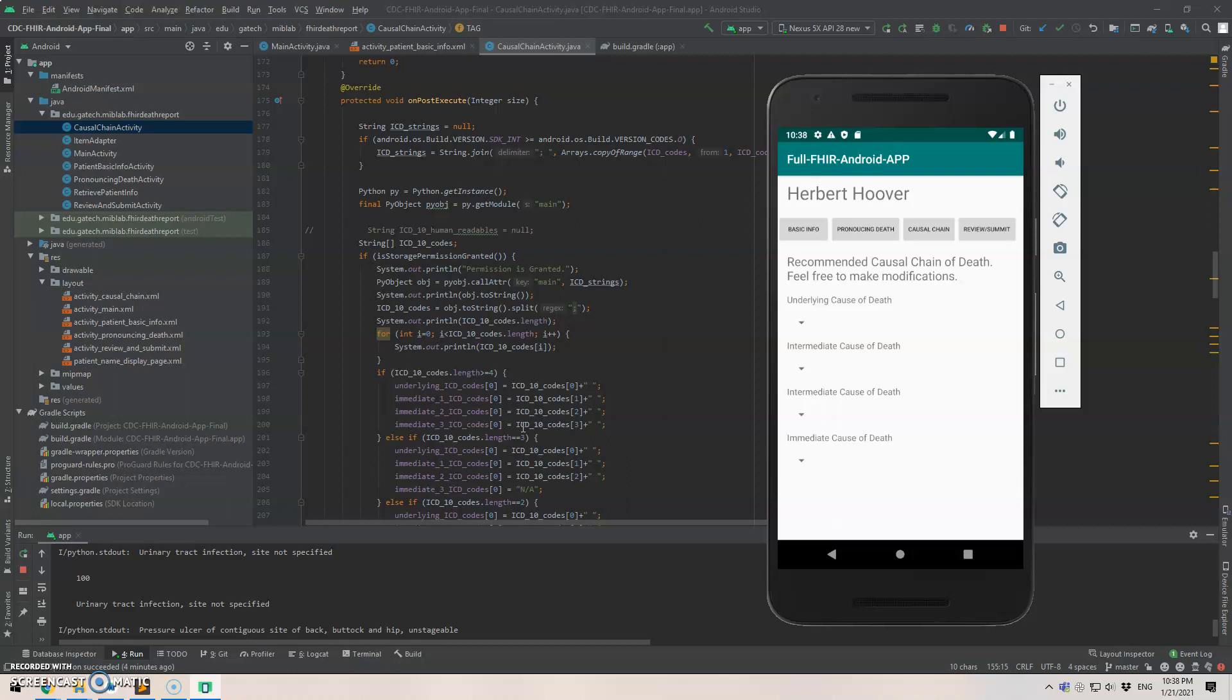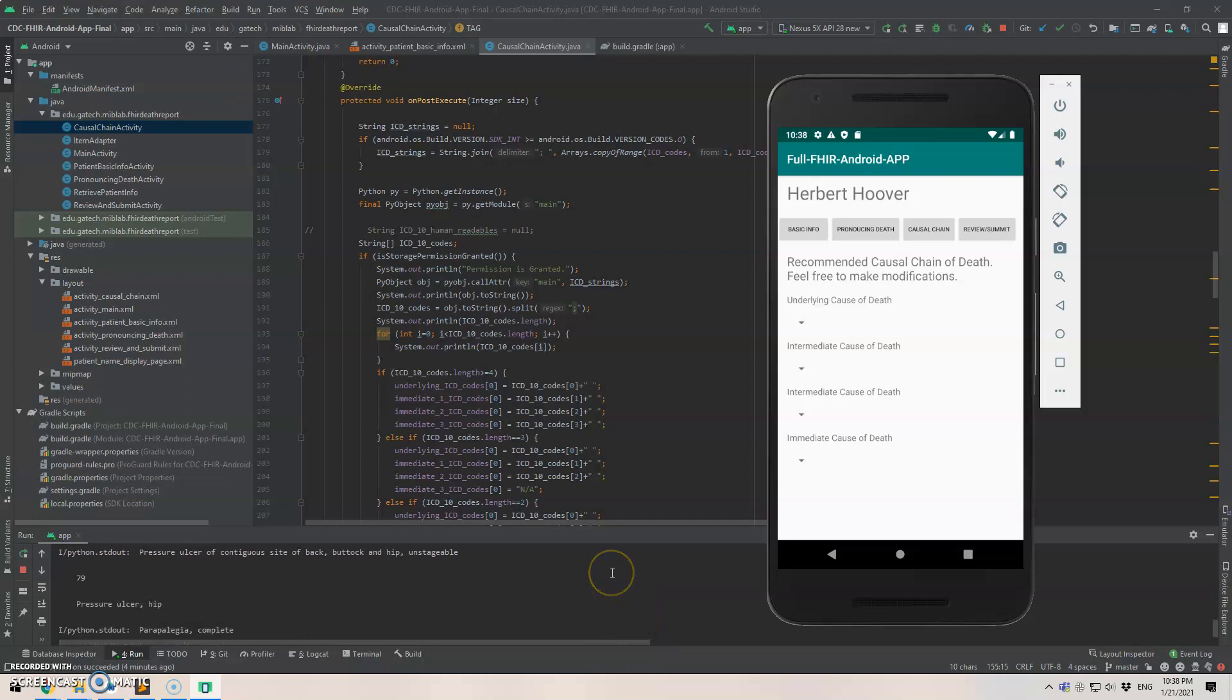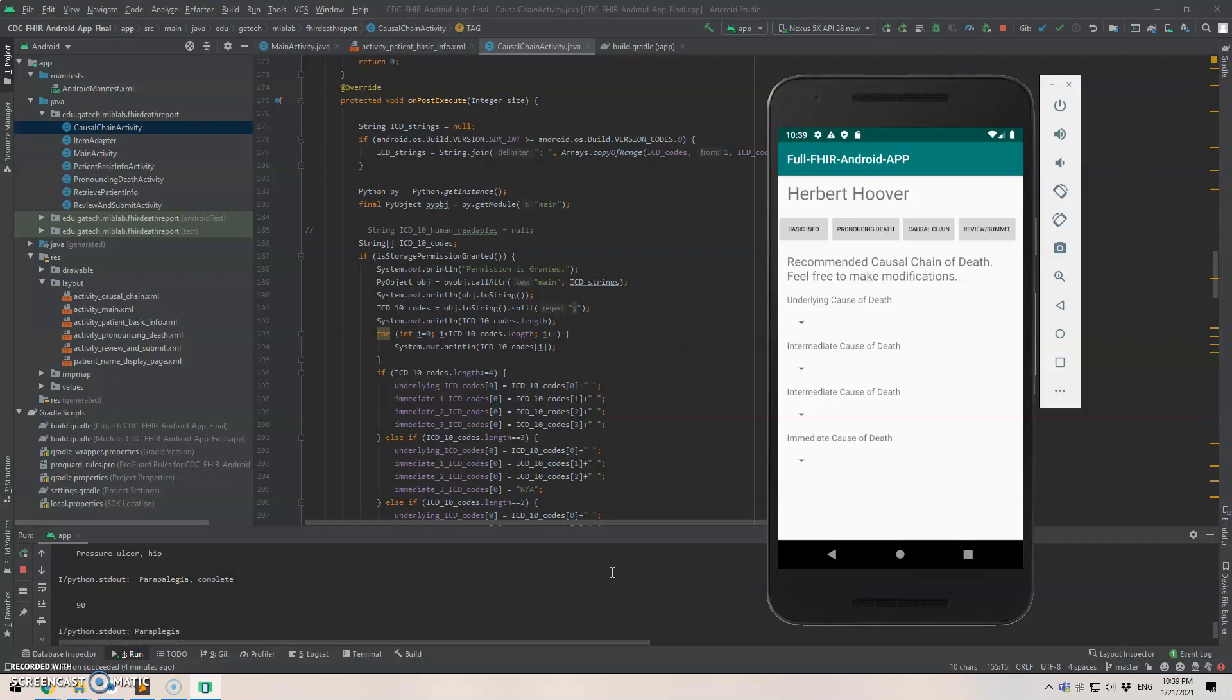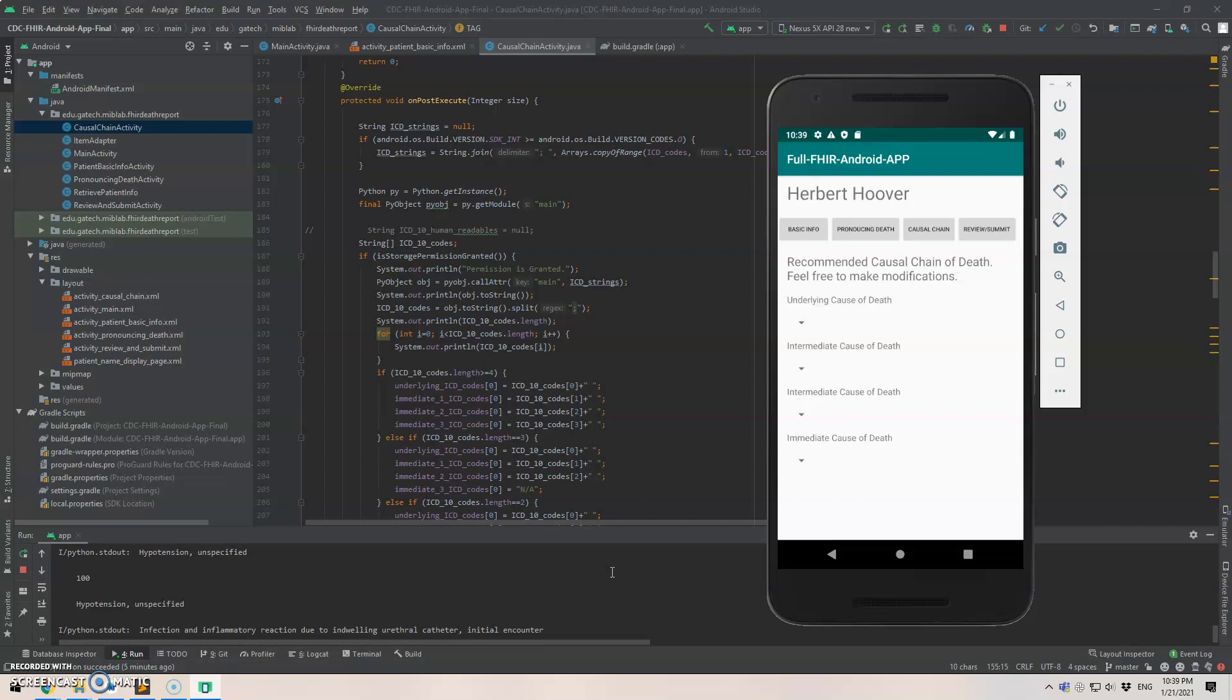But anyway, so once we have the ICD-9 codes, we will use the neural machine translation algorithm to automatically generate causal chain of that in ICD-10 codes. And then we will use the ICD-10 table to extract the human readable terms for these ICD-10 codes. That will be much faster.